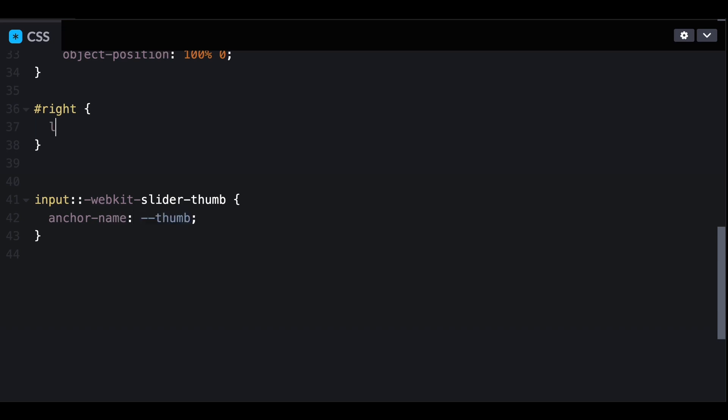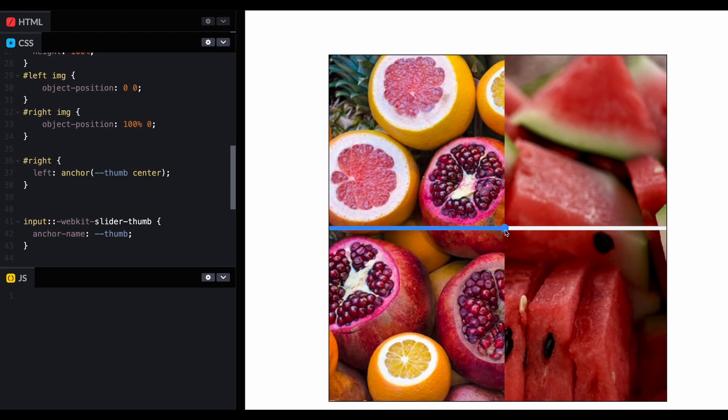The right image is layered on top of the left image, so we want to control its left edge. We use the anchor function to anchor to the thumb center. And we're done.